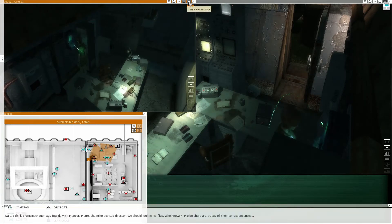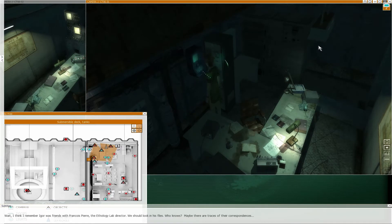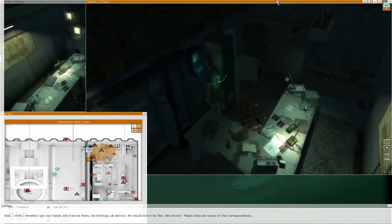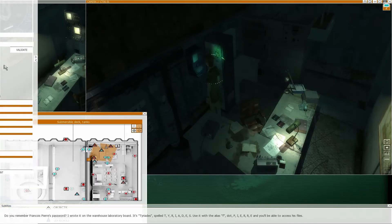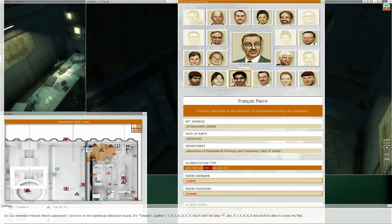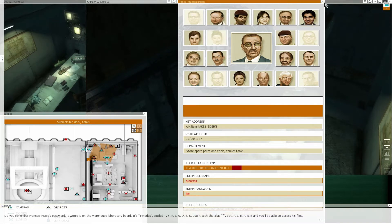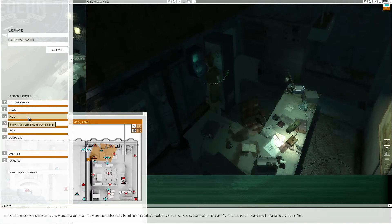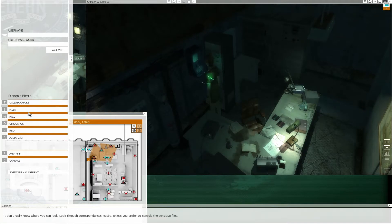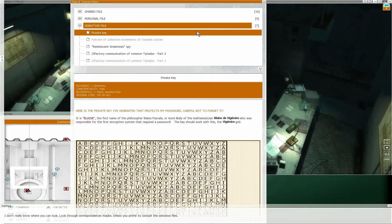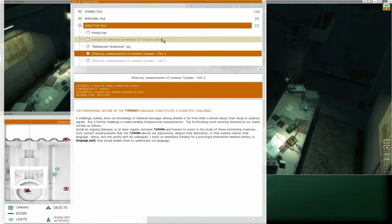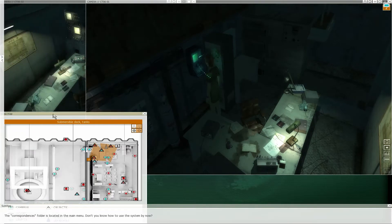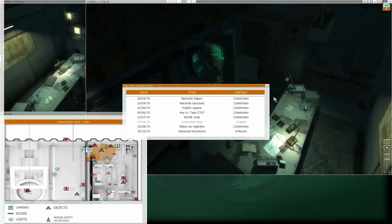I think I remember Igor was friends with Francois Pierre, the Ethology lab director. We should look in his files. Maybe there are traces of their correspondences. Do you remember Francois Pierre's password? I wrote it on the warehouse laboratory board. It's Tyriads, spelled T-Y-R-I-A-D-E-S. Use it with the alias F-dot-P-I-E-R-R-E. And you'll be able to access his files. Leah, I hate you.